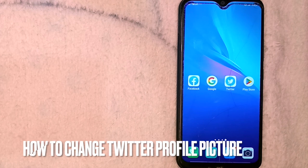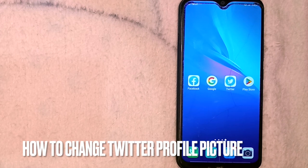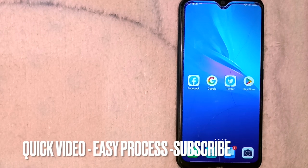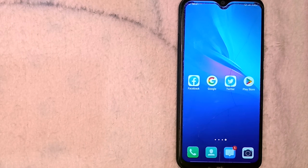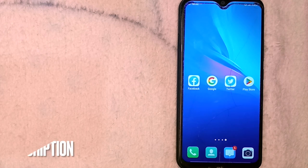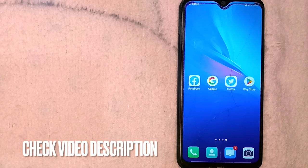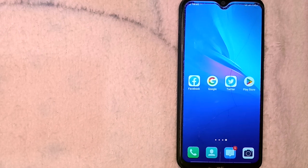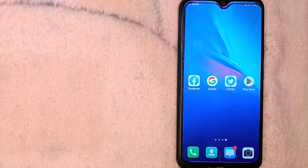Hi, welcome back guys. Today we're talking about how to change your profile picture on Twitter. You might want to know this if you just created your Twitter account and haven't selected a profile picture yet, or you simply don't like the current profile picture you're using on Twitter and want to change it.